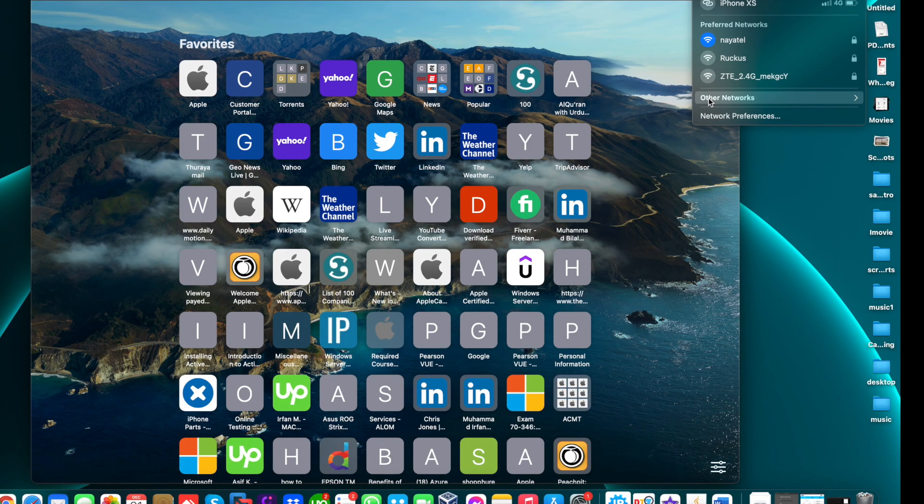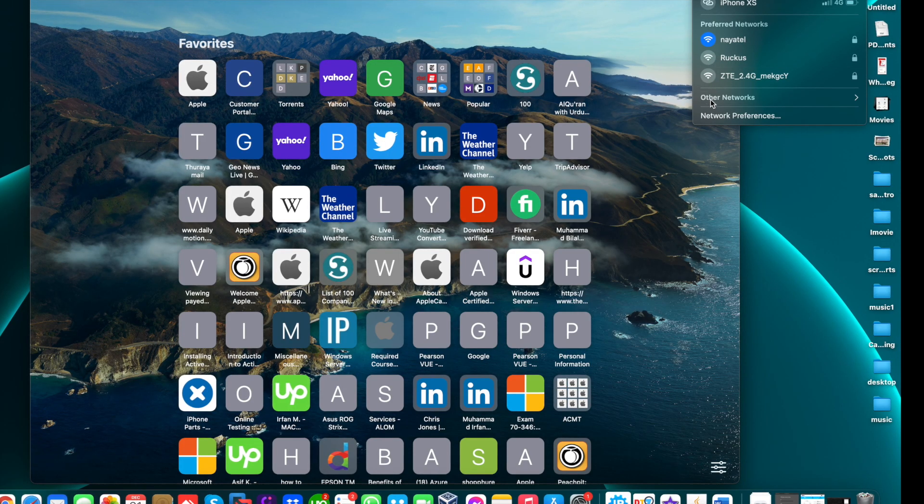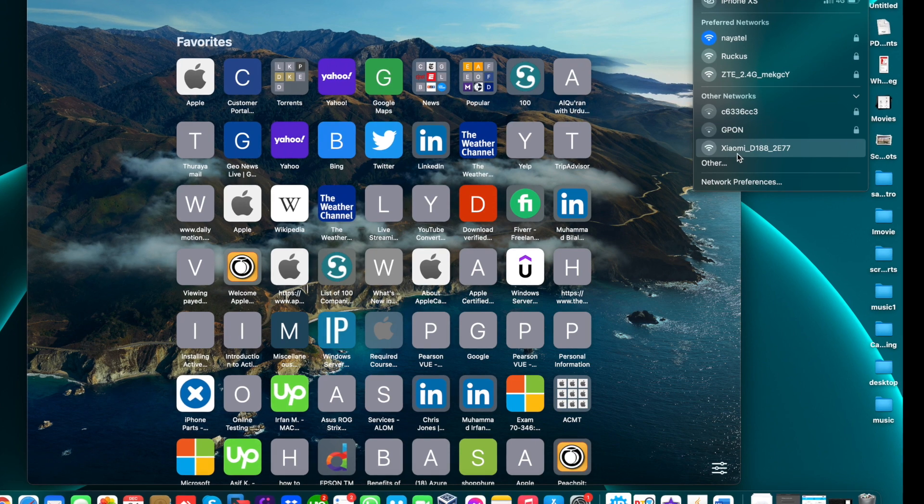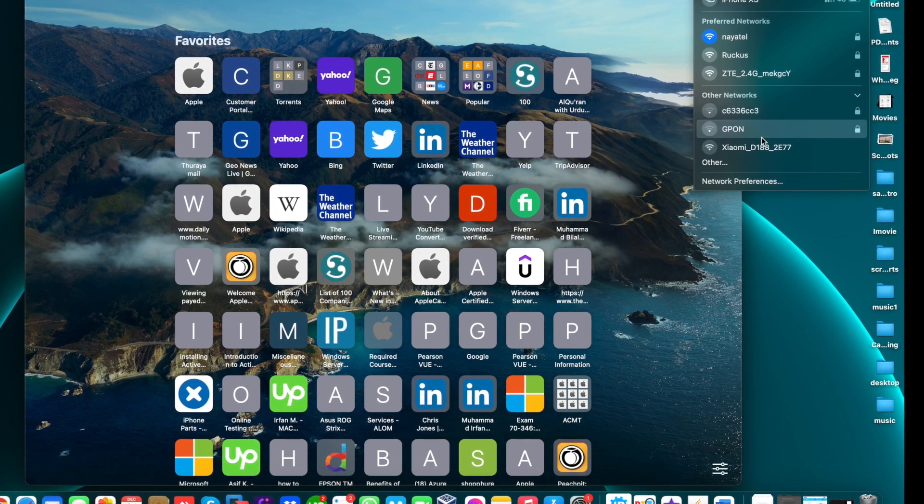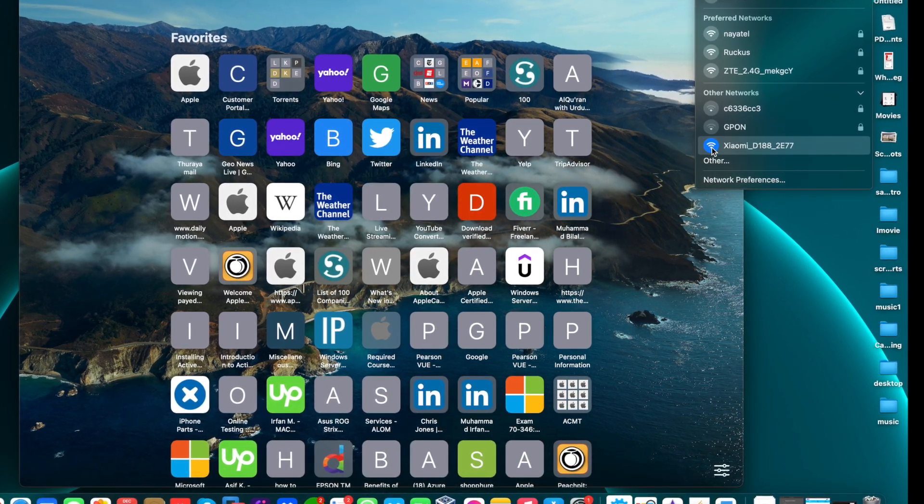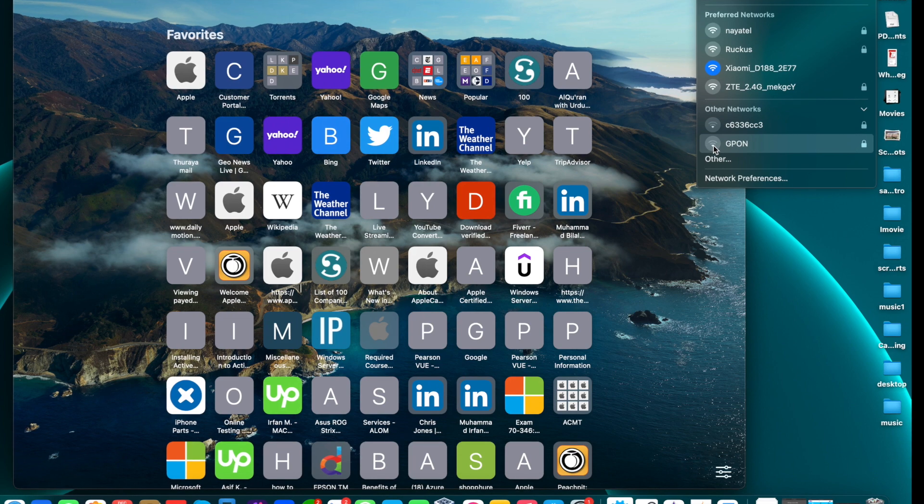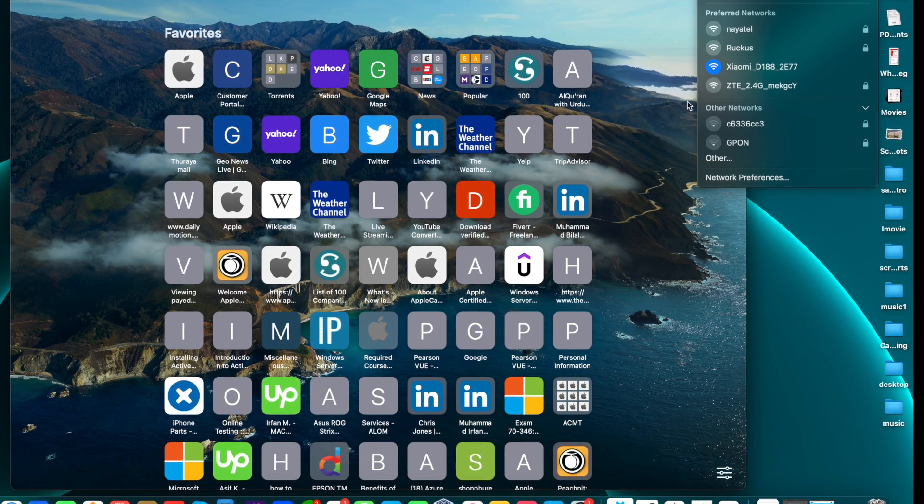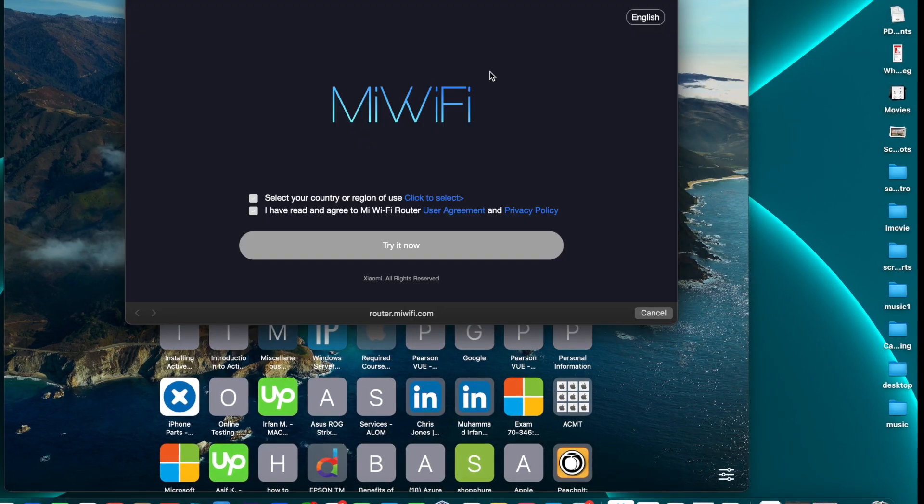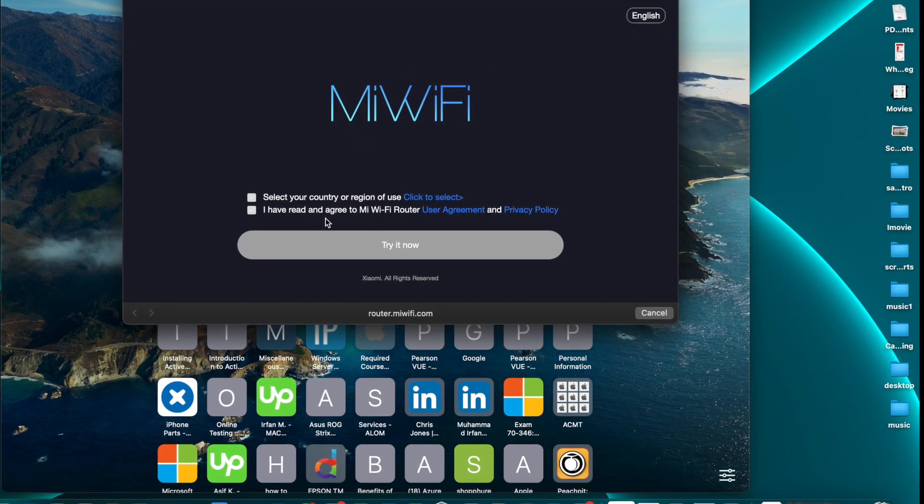On the desktop, when you turn on your Xiaomi router, locate the Xiaomi Wi-Fi router. When you select the Xiaomi Wi-Fi router, the web page will open showing Mi Wi-Fi.